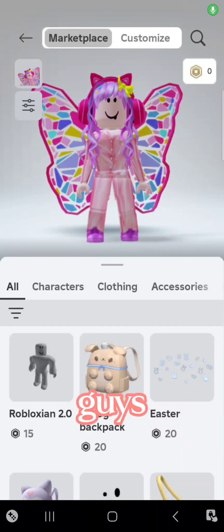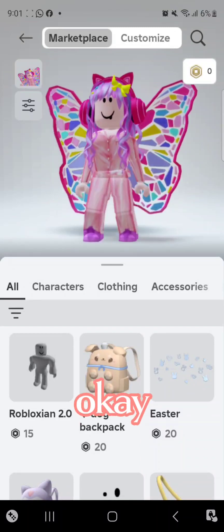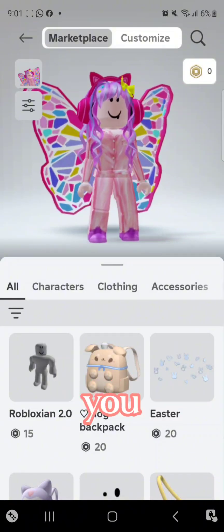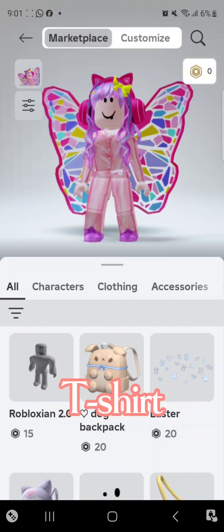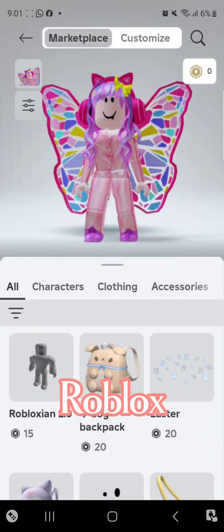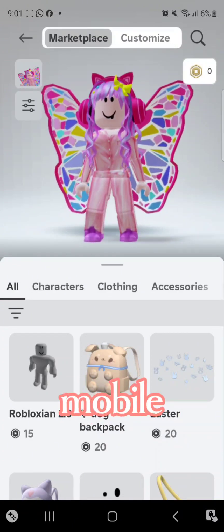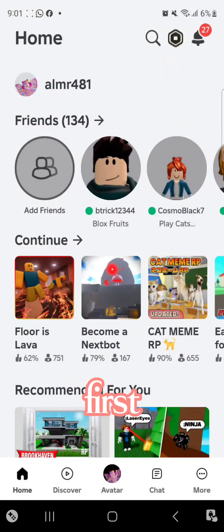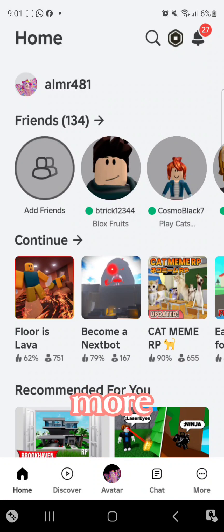Hi guys, okay so today I'm gonna be teaching you how to make a t-shirt on Roblox on mobile. So yeah, let's go. First of all, you're gonna go in more.